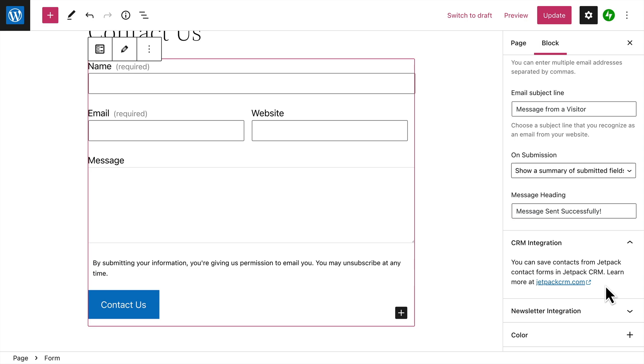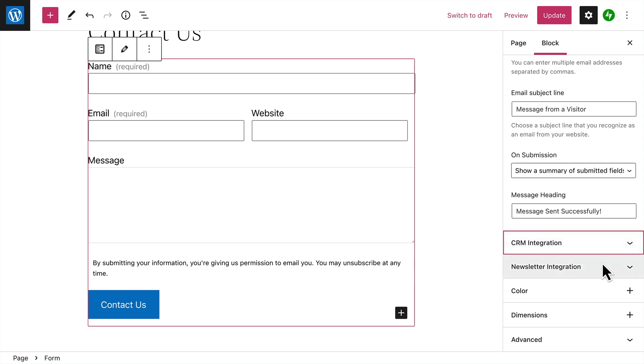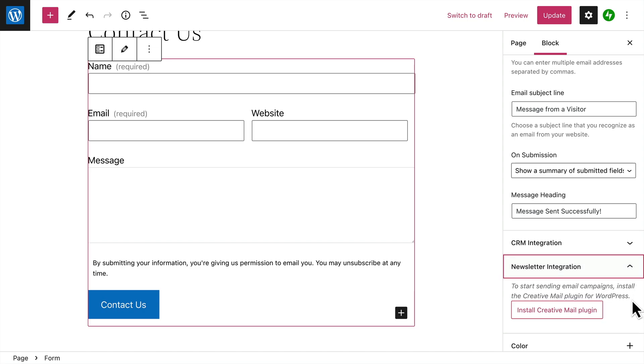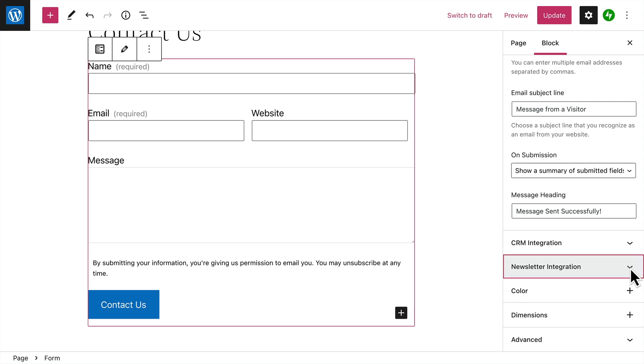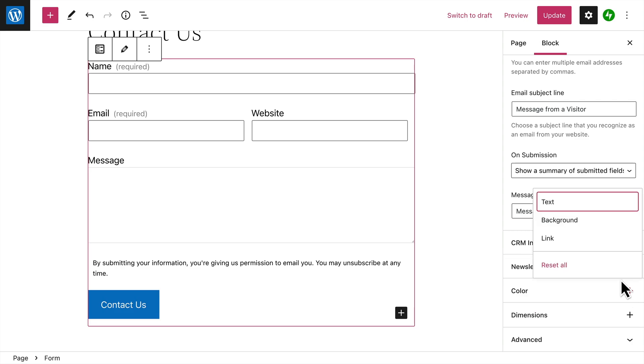And if you install the Creative Mail plugin on your site, you can build an email newsletter list so you can send emails to your audience. You can also change the color of any text in the form, set a background color, or change the color of any links that appear in the form.